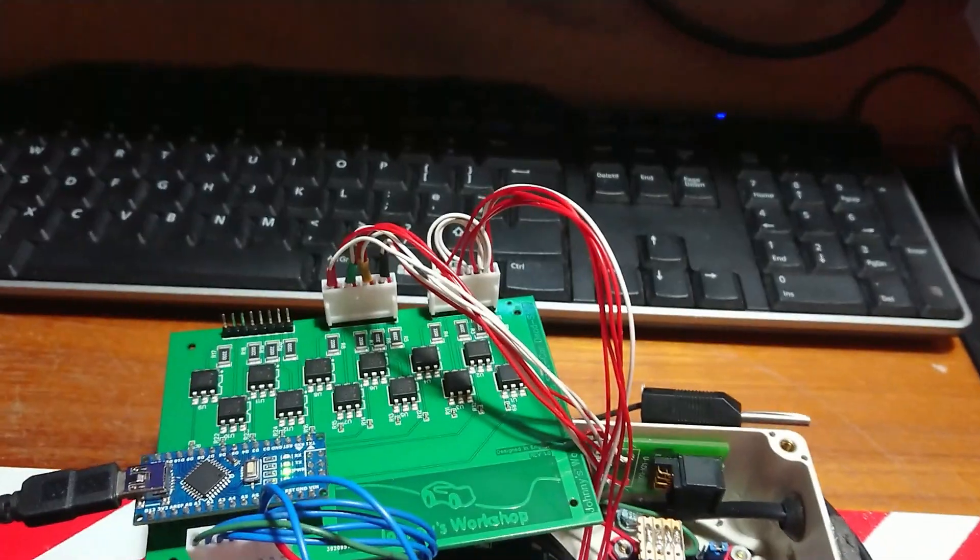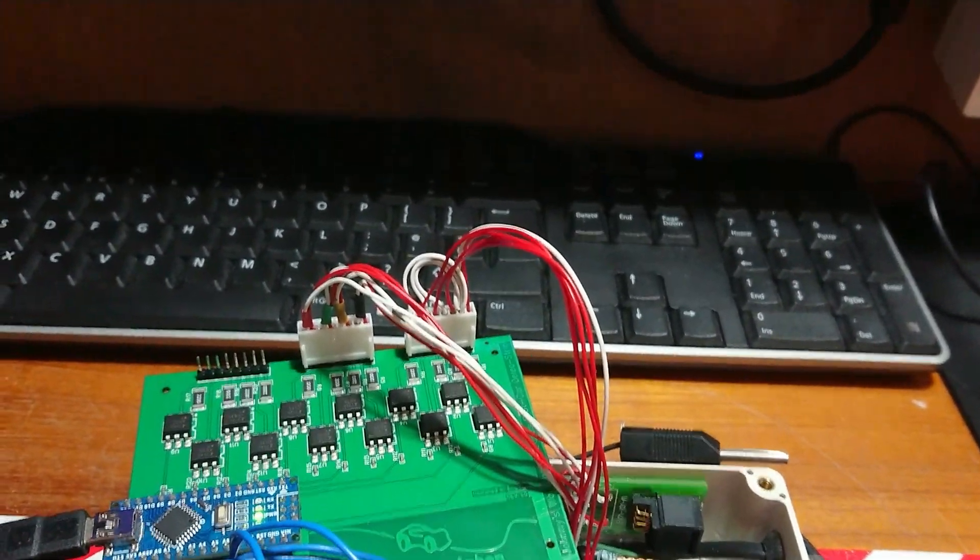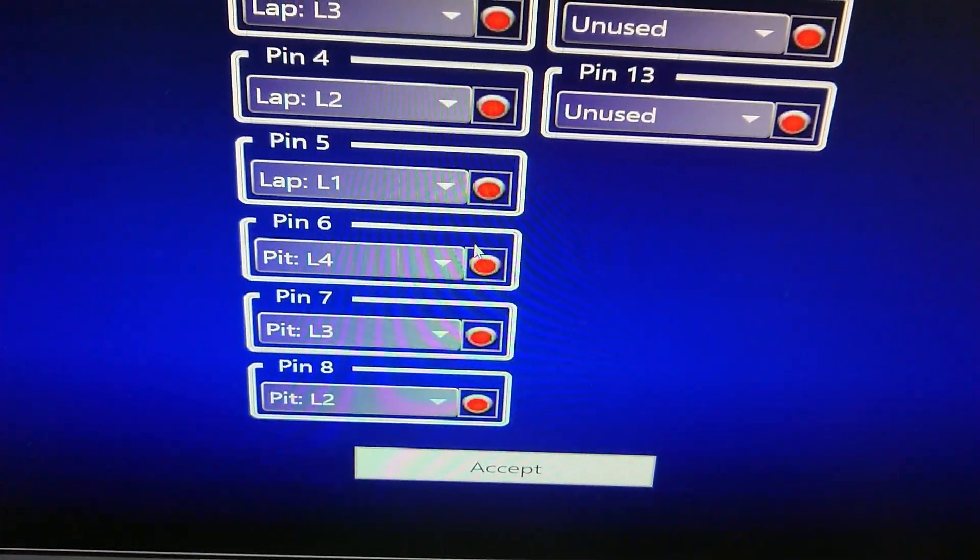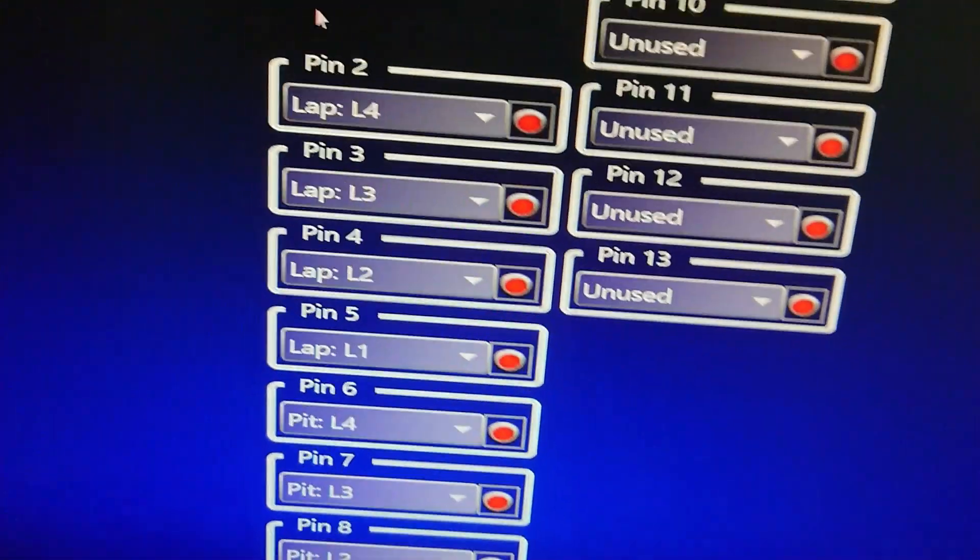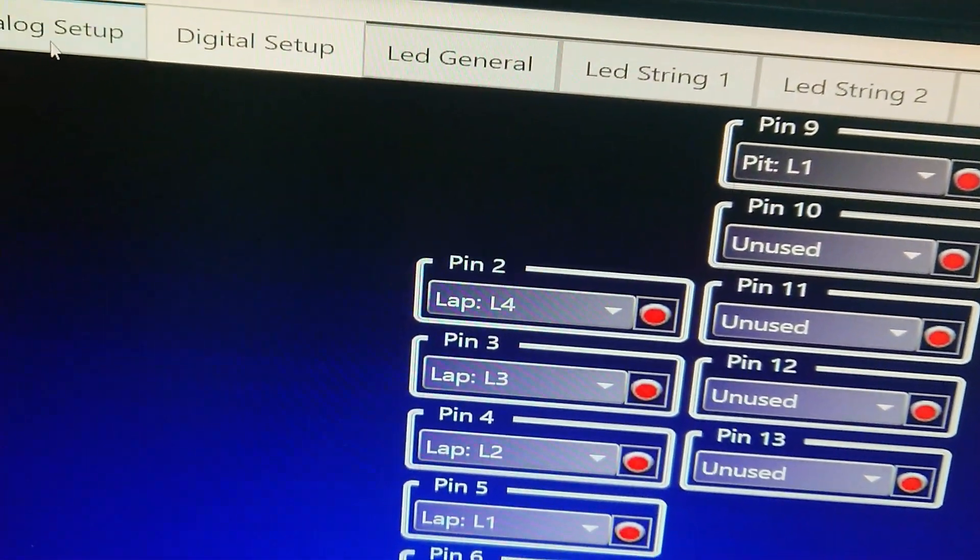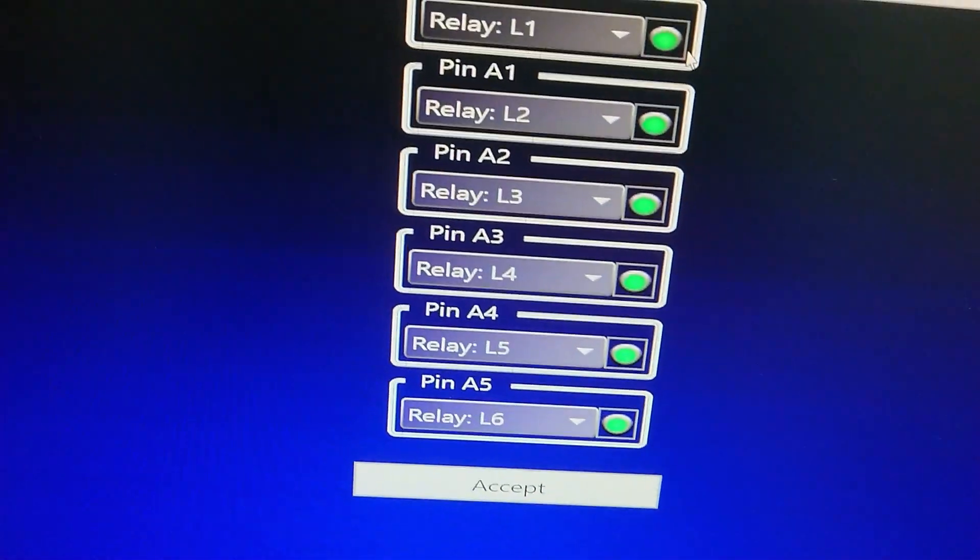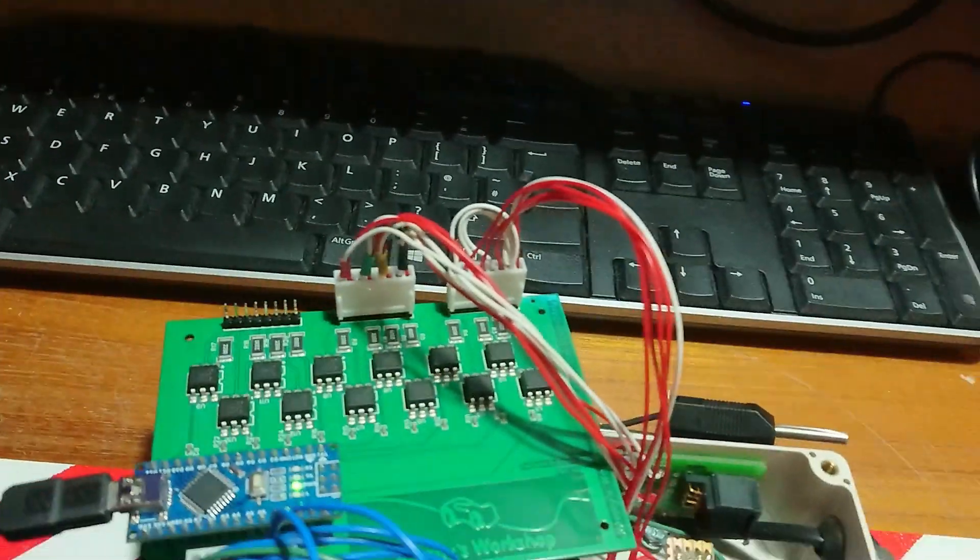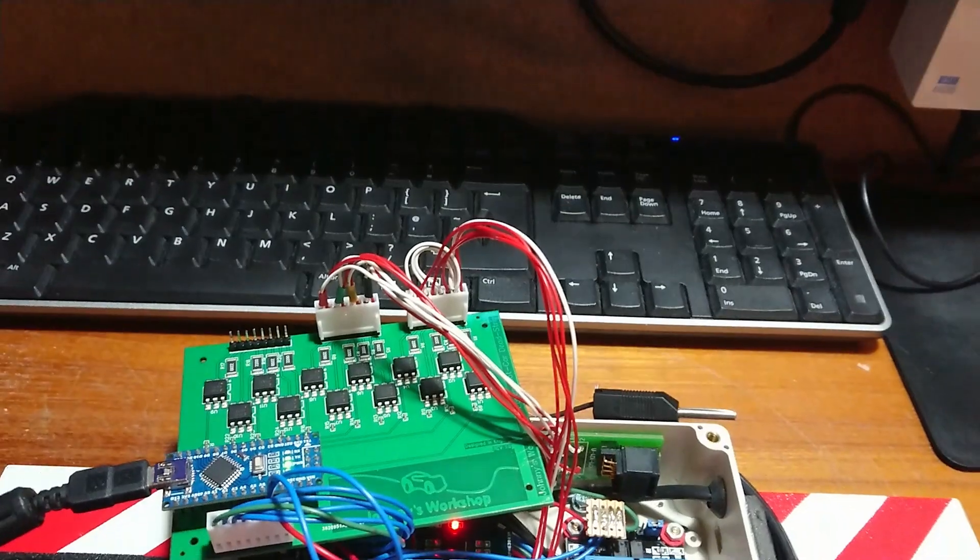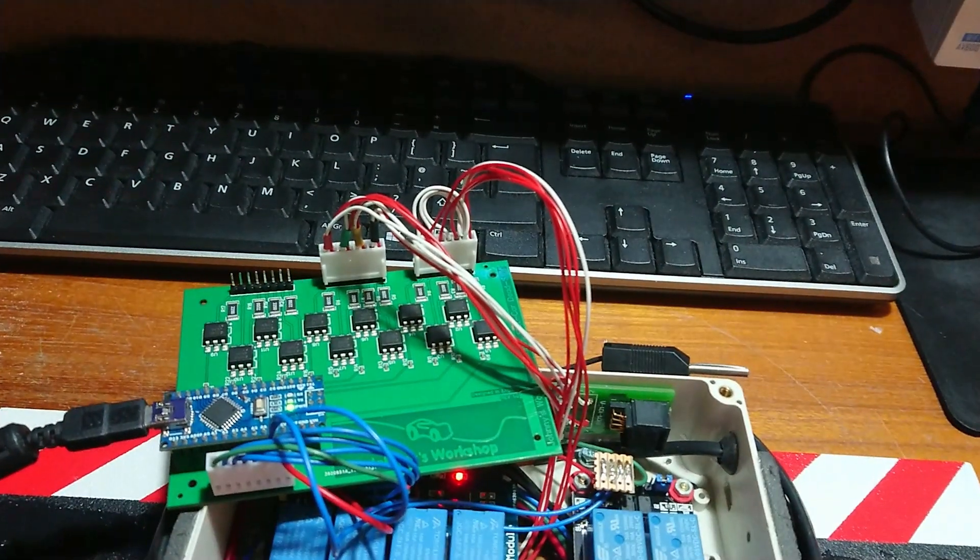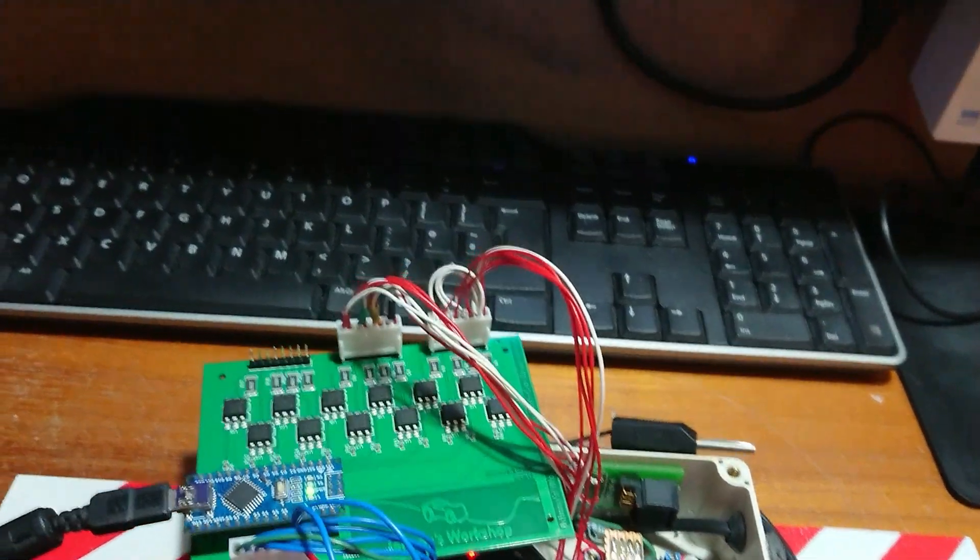To demonstrate its operation, each relay you can test here on Race Coordinator. I need to go back to analog setup, and here for example relay one, two, three, and four.